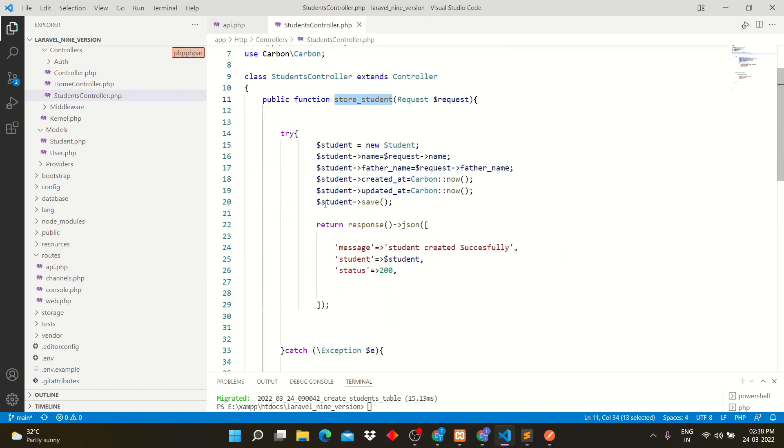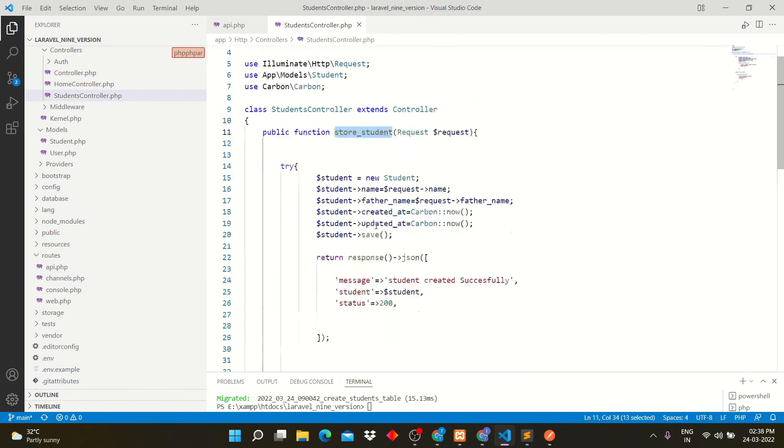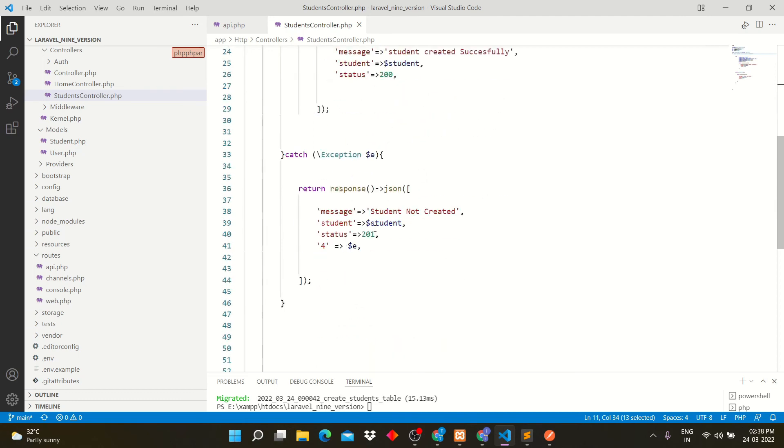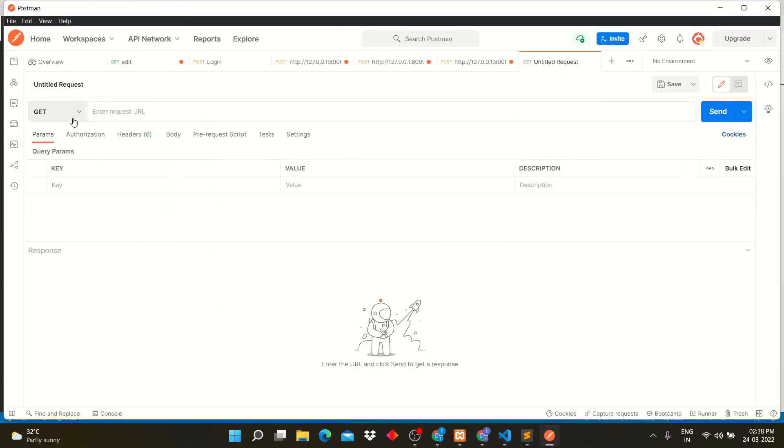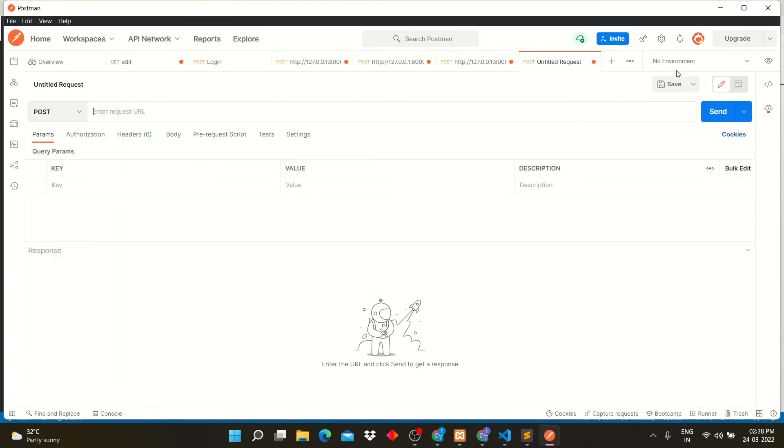Let's open Postman to test our API. Set post method here.